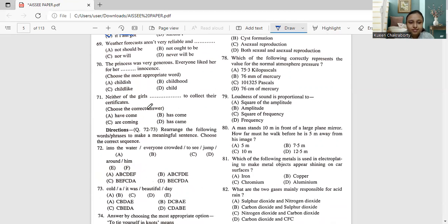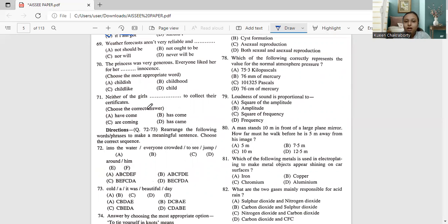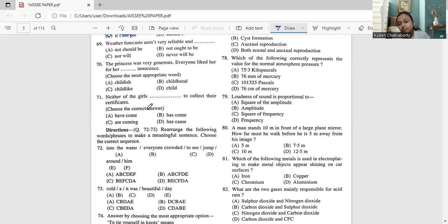Question 69: 'Weather forecasts aren't very reliable and dash.' The options include 'should not be,' 'never be,' 'not will,' and 'never will be.' Option D — 'weather forecasts aren't very reliable and never will be' — is the most applicable. The correct answer is option D.